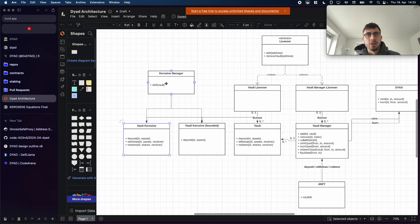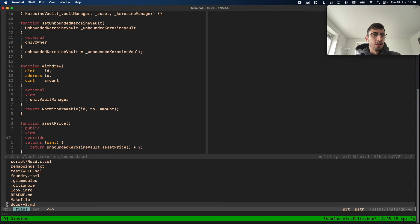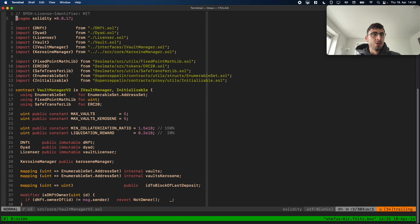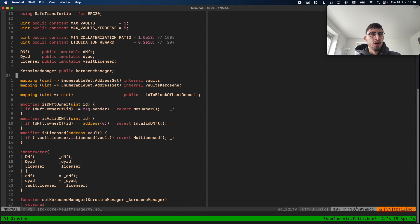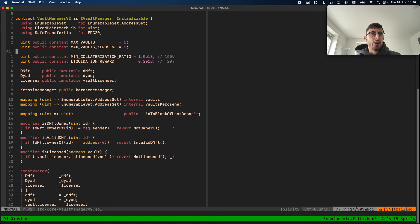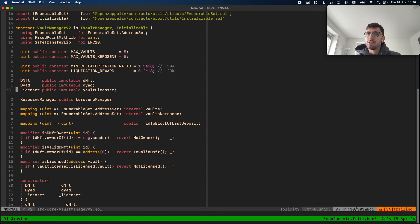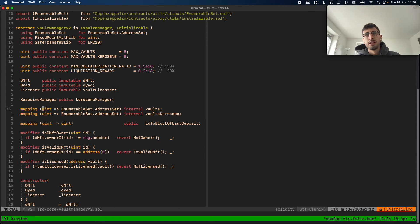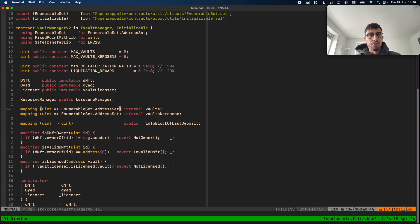We've now looked at the Kerosene vault, bounded and unbounded, and the Kerosene manager. Let's look at the new Vault Manager V2. The vault manager stores normal vaults and Kerosene vaults in separate mappings, where the key is always the dNFT ID. So each dNFT has a set of vaults and a set of Kerosene vaults.